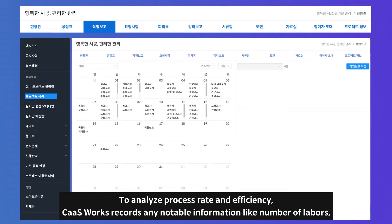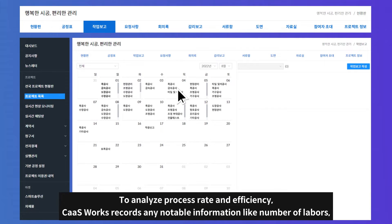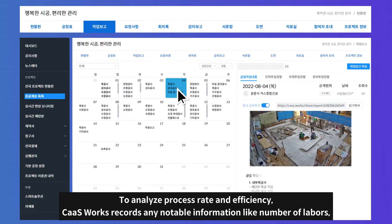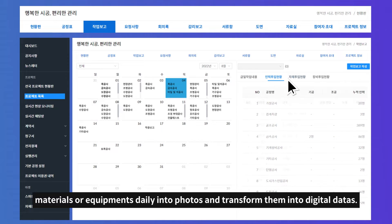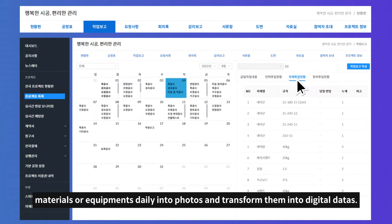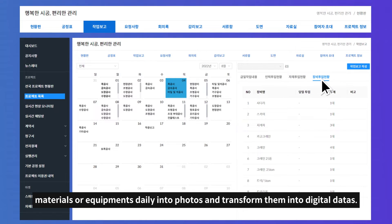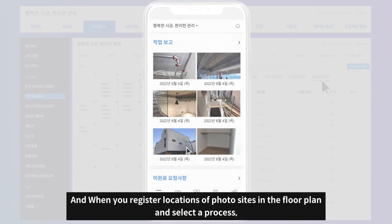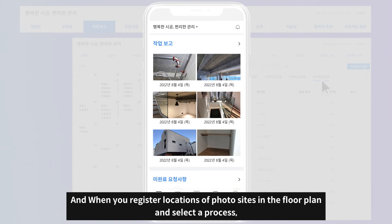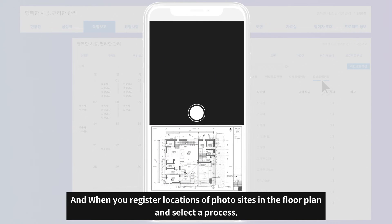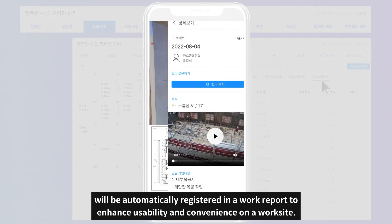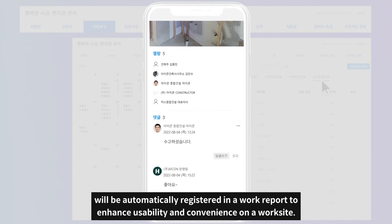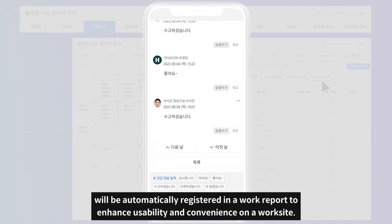To analyze process rate and efficiency, CashWorks records any notable information like numbers of laborers, materials, or equipment daily into photos and transforms them into digital data. When you register locations of photo sites in the floor plan and select the process, they will be automatically registered in a work report to enhance usability and convenience on a work site.